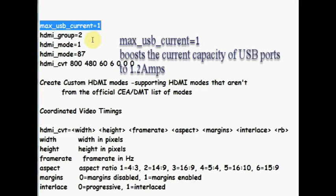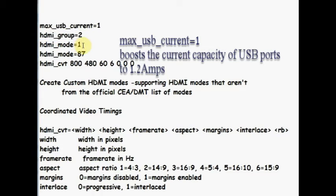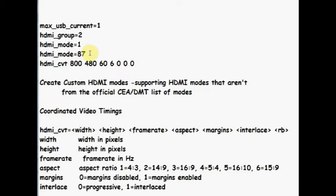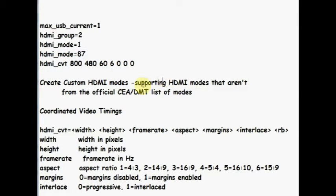Max USB current is set to 1 to enable USB socket power of pi to 1.2 amps. HDMI group is set to 2 for monitor support. For creating custom HDMI modes, set the HDMI mode to 87.